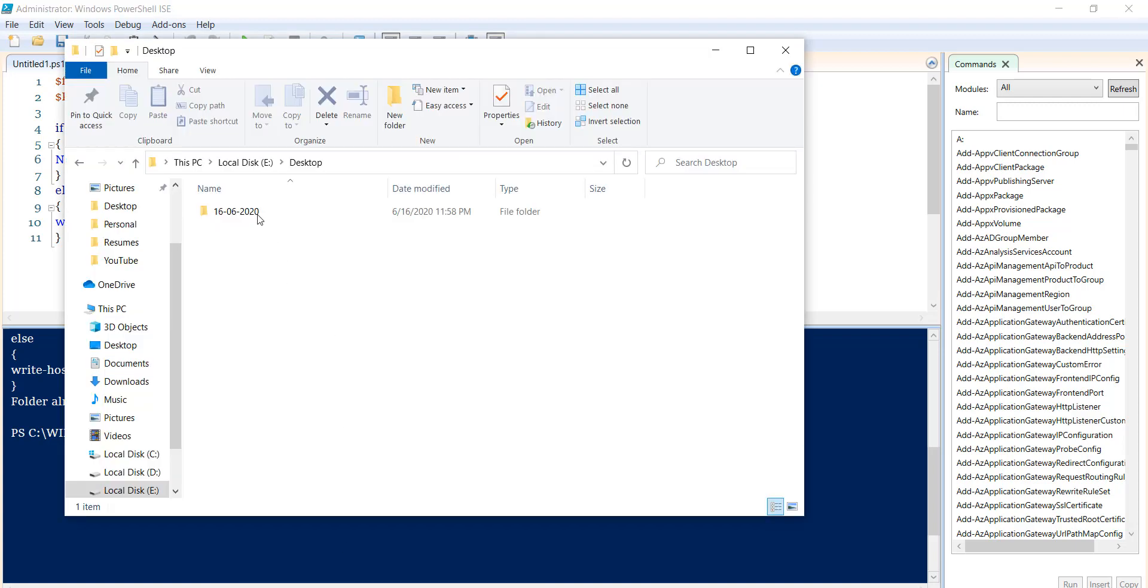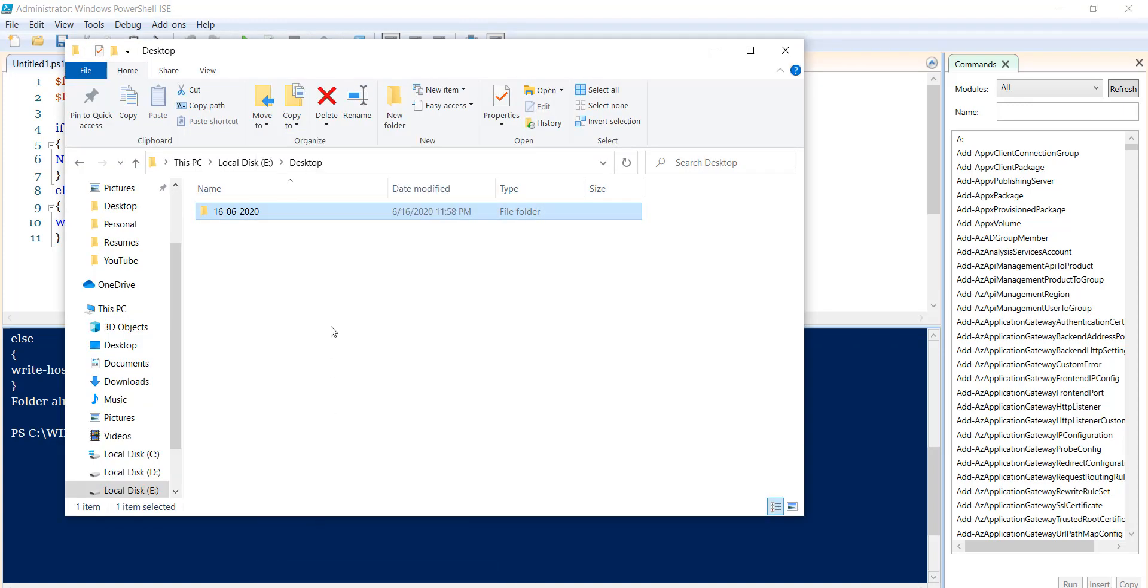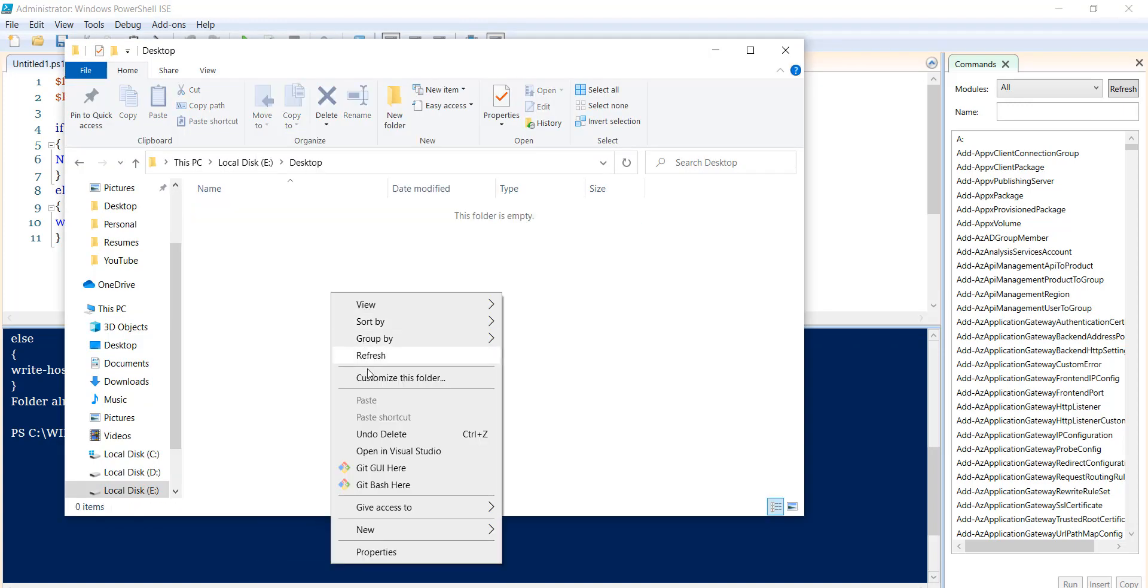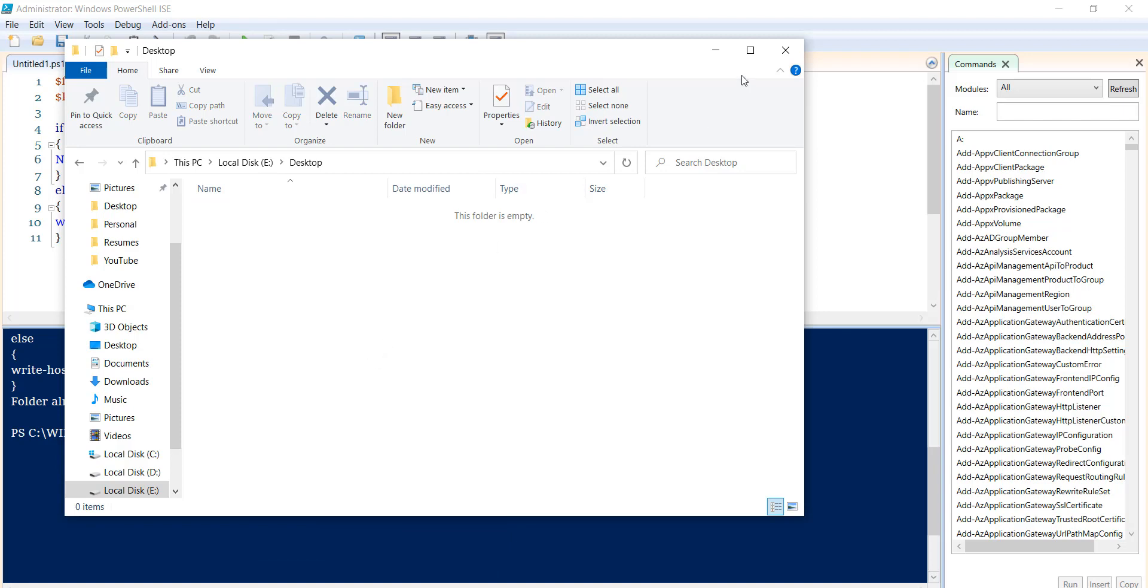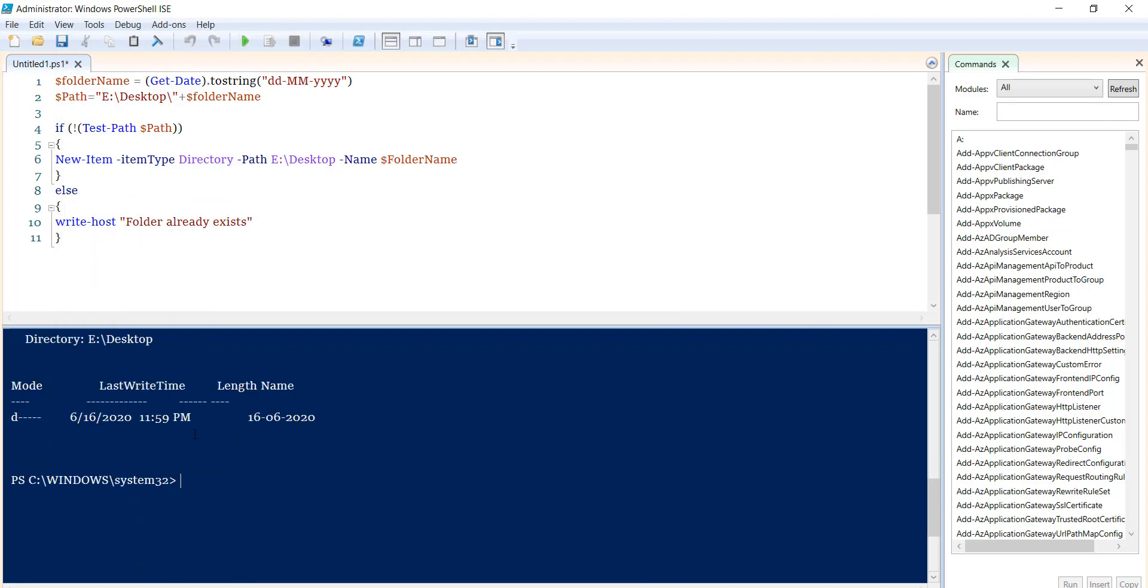Now I'll delete this folder. You can see we've deleted the folder, and I'll run it again. Once you run it again, you can see it's showing that the folder has been created.